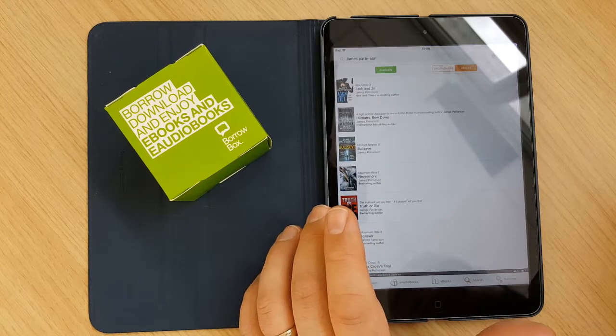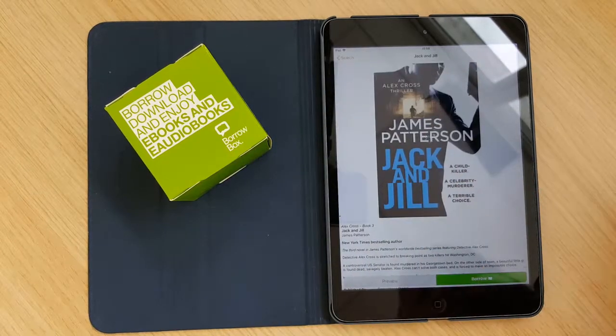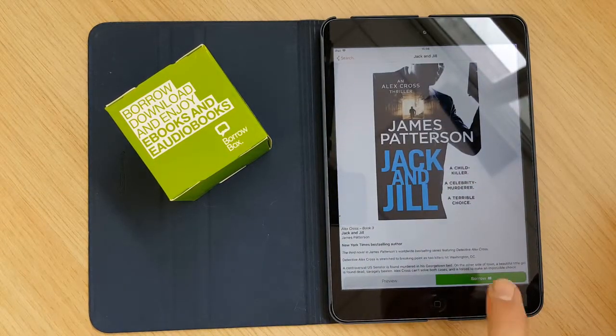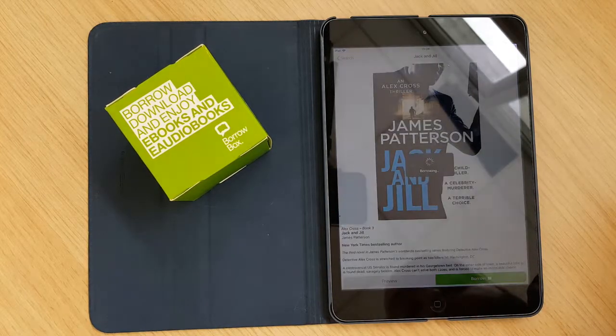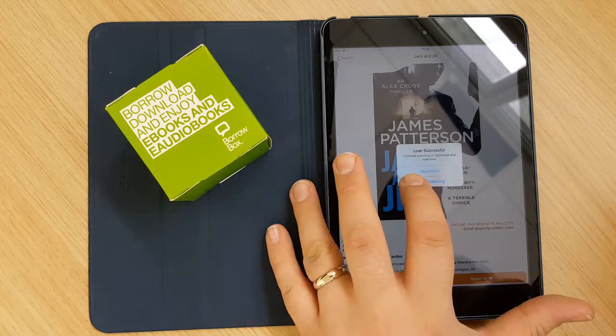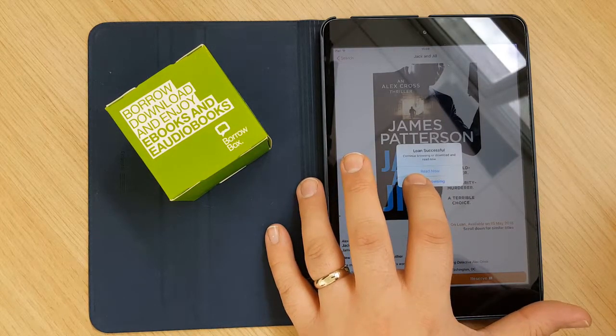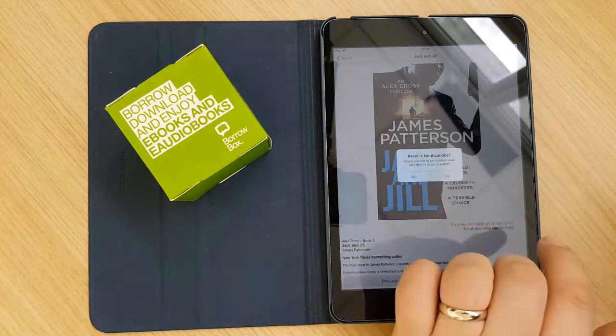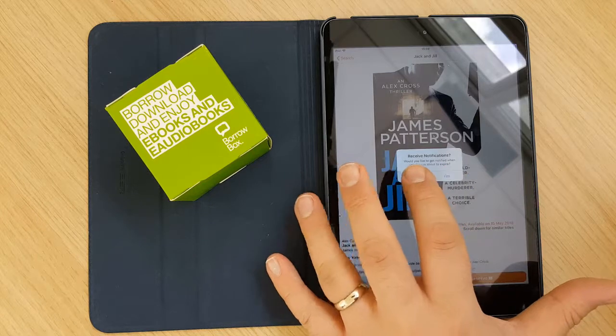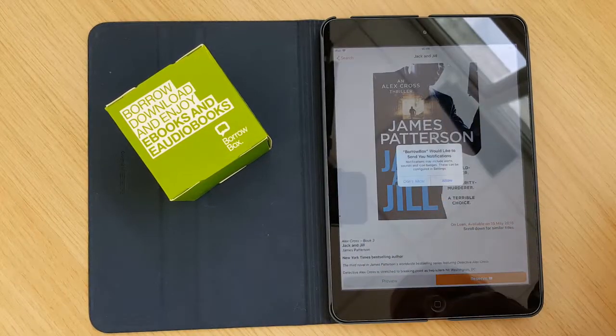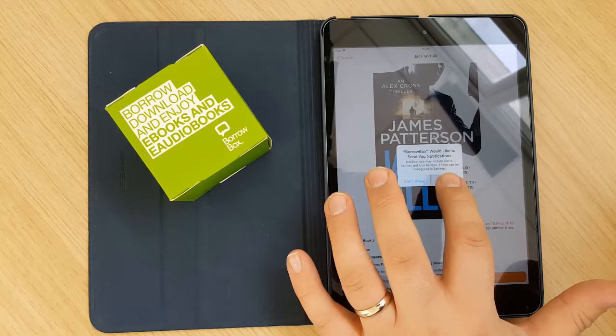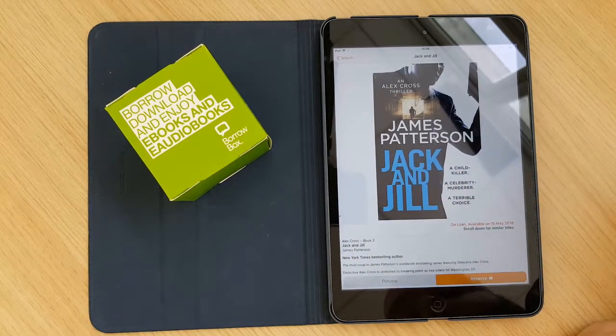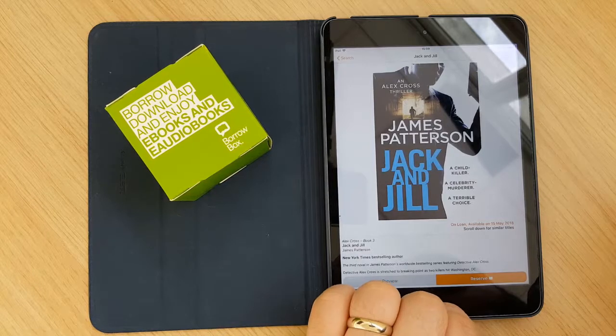So if we look for, for example, the Jack and Jill one, we click into that, and then it gives us the option to borrow. You click on borrow, click confirm, and the loan is successful. And we can click read now to start reading it right now, or we can keep browsing. And we can also get a notification to let us know that your loan is about to expire so you can decide whether you need to renew it or not. We can click yes on that. And as with normal with iPads, you do need to give BorrowBox permission to send you a notification.